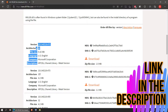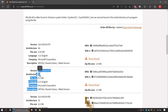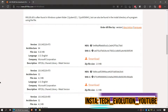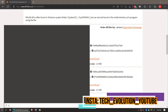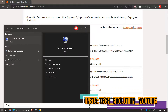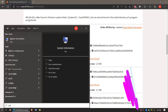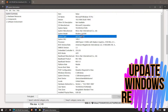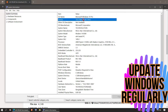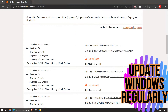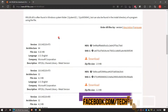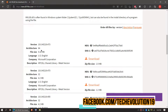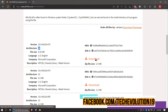Here you can see a few download options based on your computer architecture and version. If you don't know your computer architecture, click on Start and search for System Information. I need a 64-bit PC — you can see the Windows version as well. In this case I'll be choosing the first one.